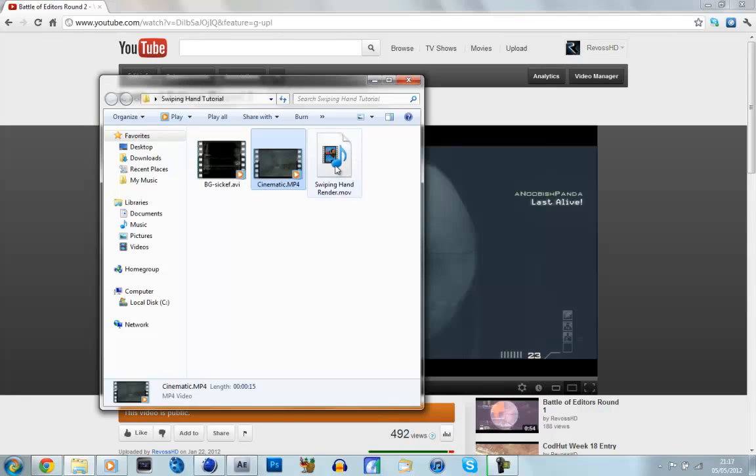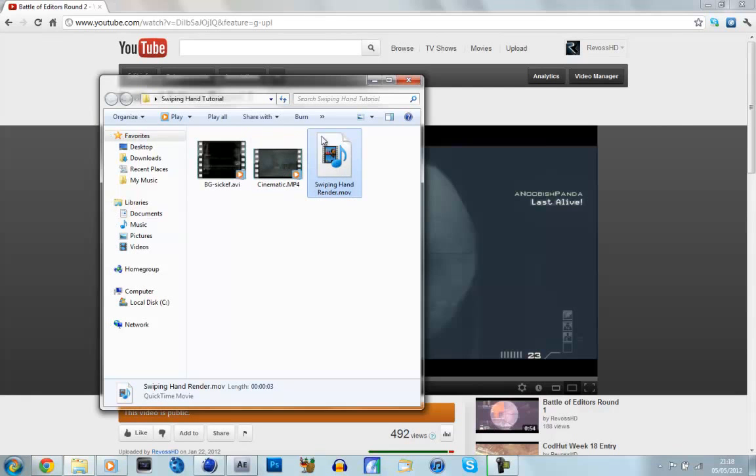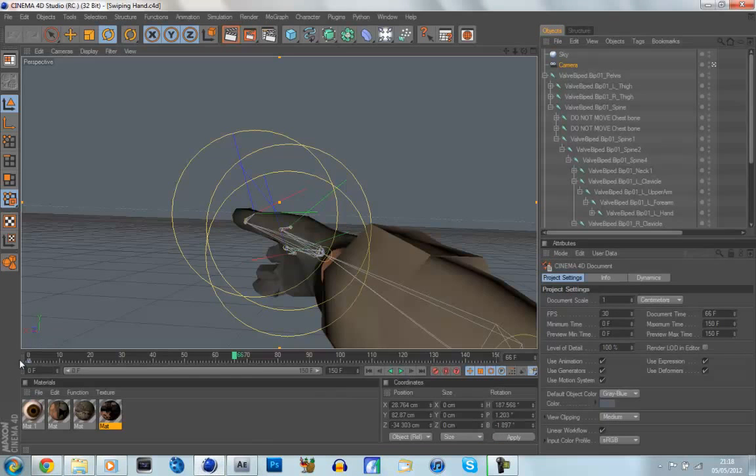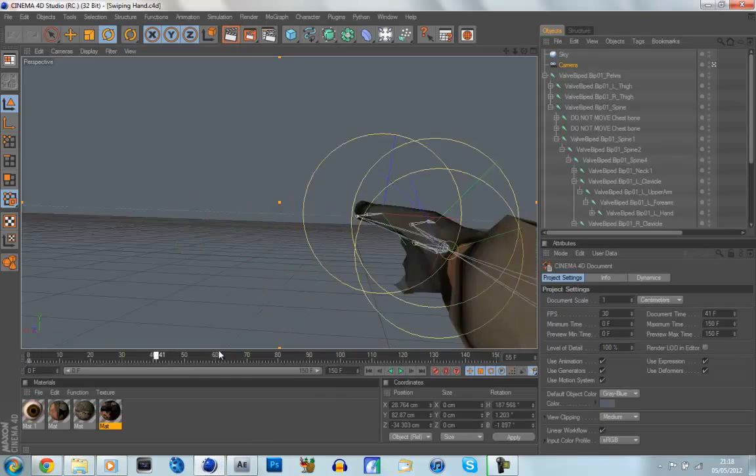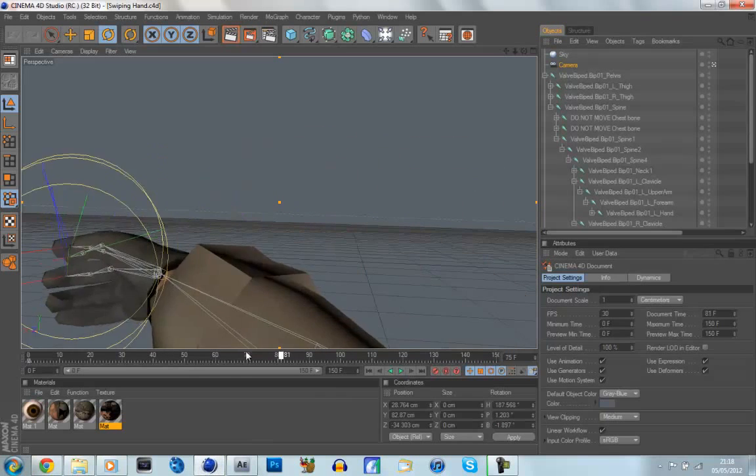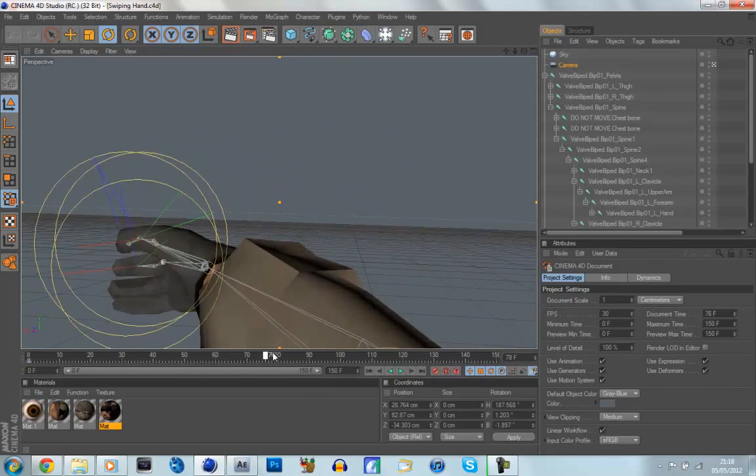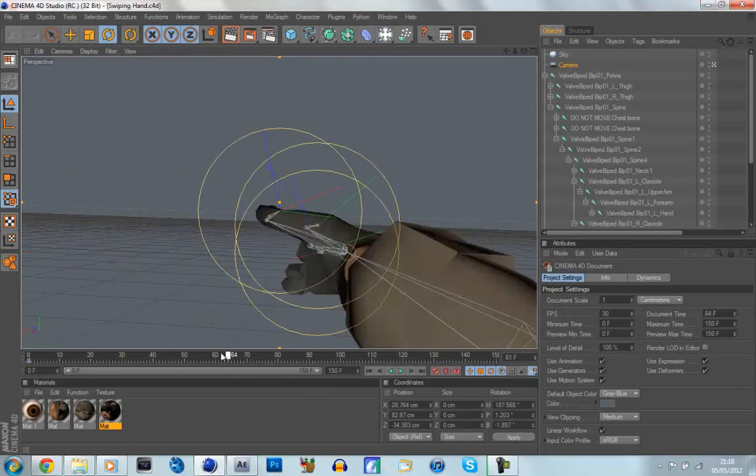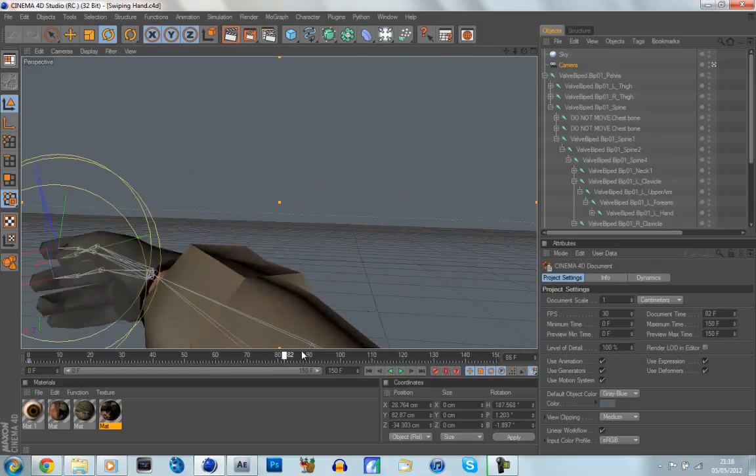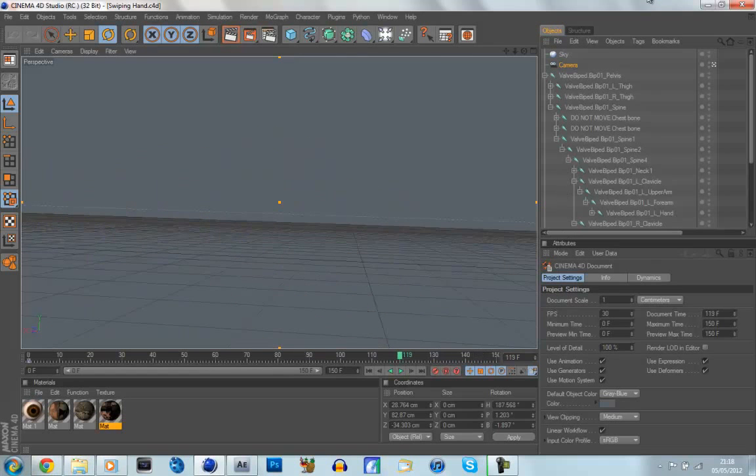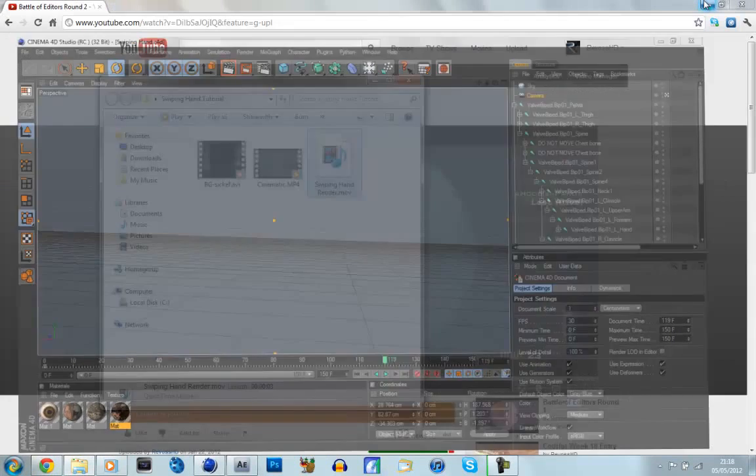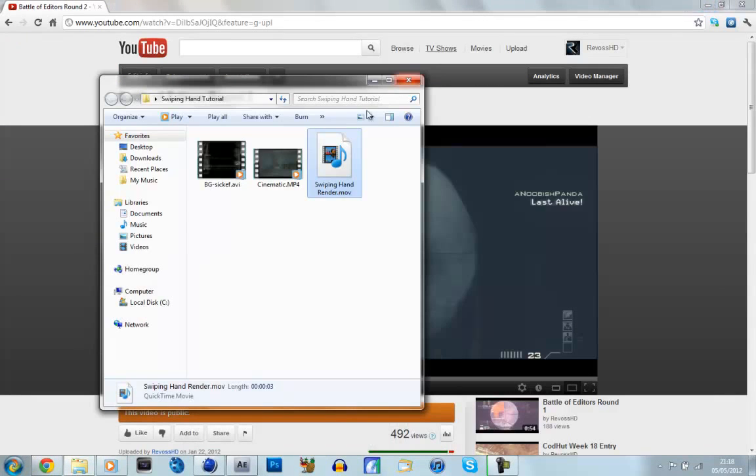And then also we've got the rendered hand movement, so that's all ready for you, and if you're interested, all it is is just a Cinema 4D file, Cinema 4D animation, just a 3D hand swiping across, which is pretty simple stuff.